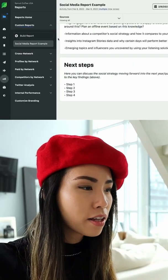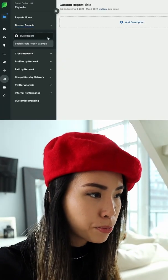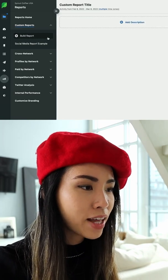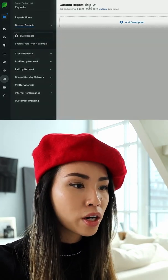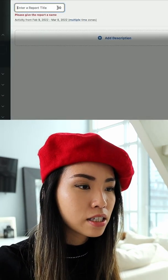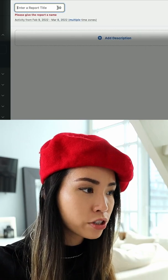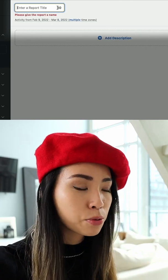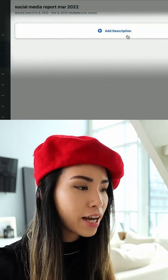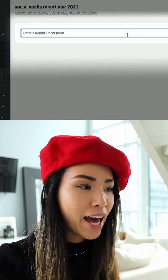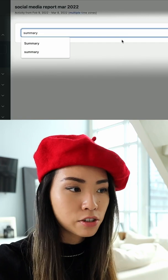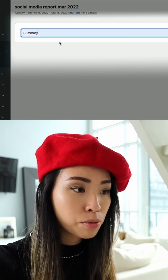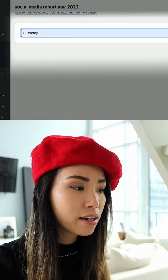Let's click Build Report, and that's going to open up the empty builder. You're going to want to click on the top left corner to give this report a title. Then you can click Add Description to give a little summary to the report if you like.